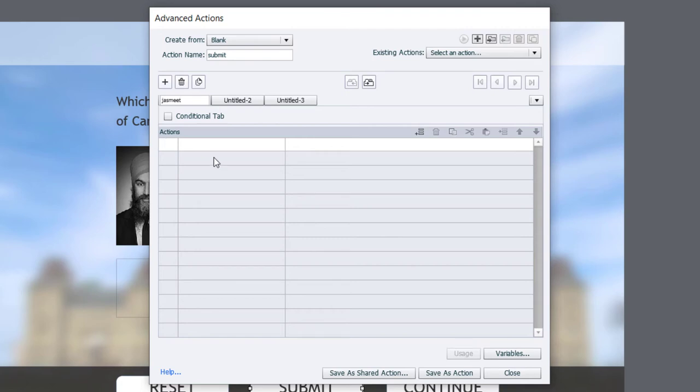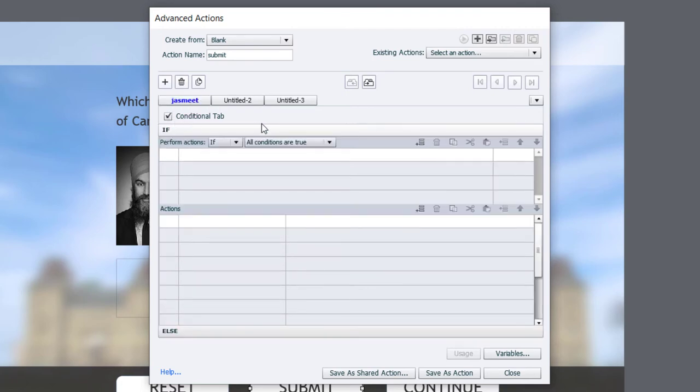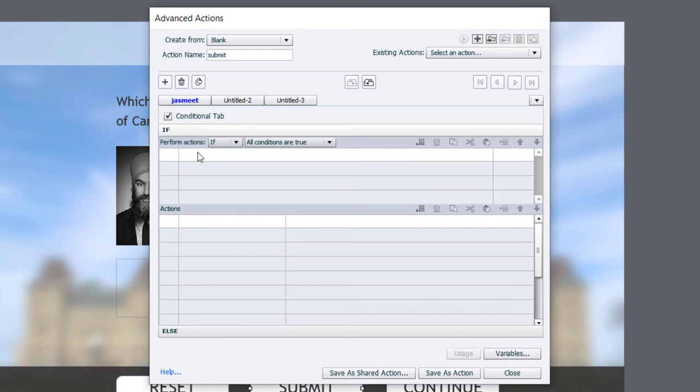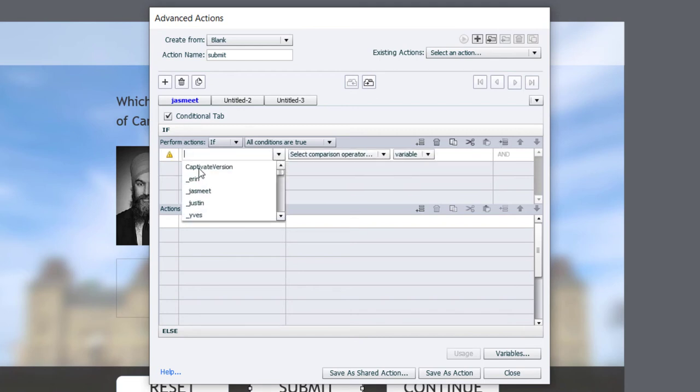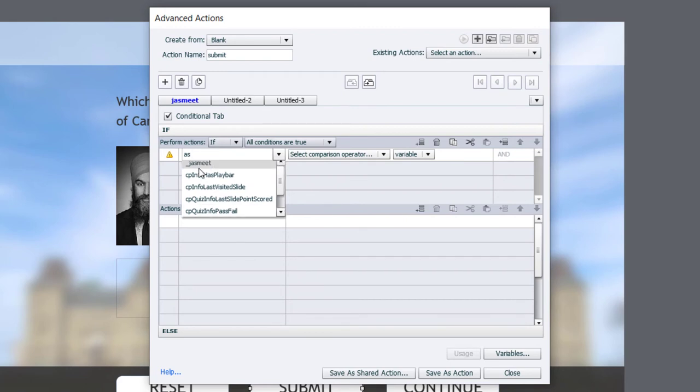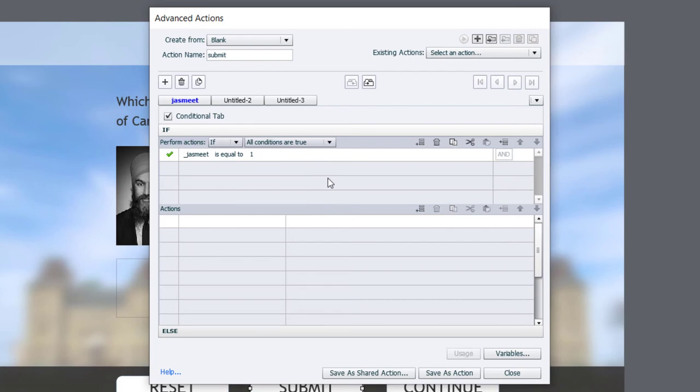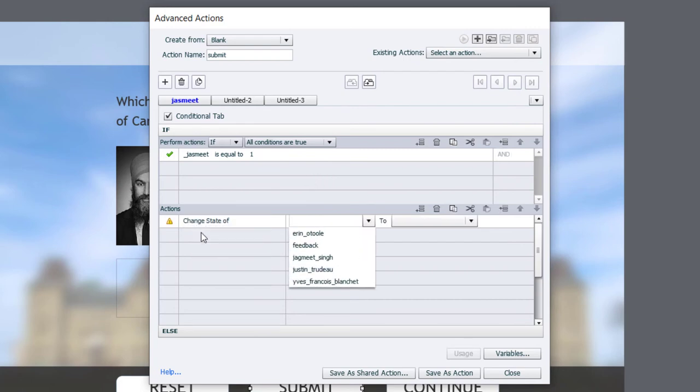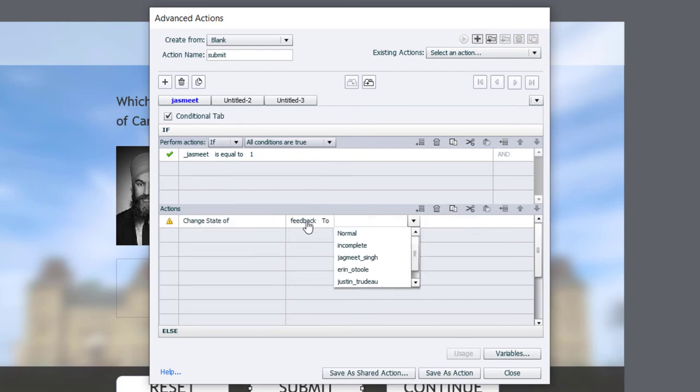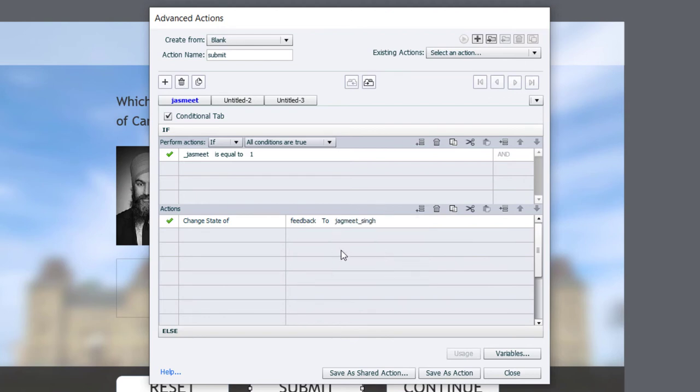And what we're going to do is we're going to do a conditional action. So we're checking to see if a condition is true and then running the appropriate actions if it is. So if the variable that contains Jasmeet is equal to the literal value of one, we're going to change the state of our feedback caption to the message associated with Jasmeet Singh. He's actually a wrong answer in this case, and that's all we need to do. Let's duplicate this Decision tab.